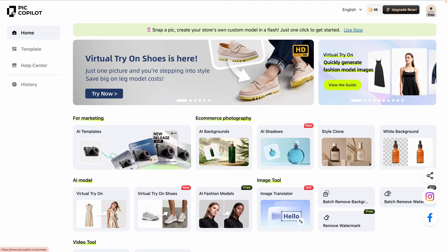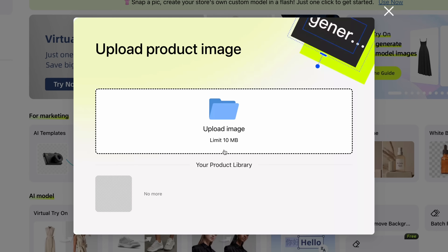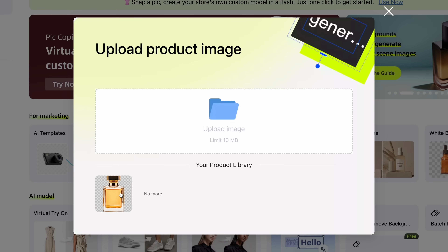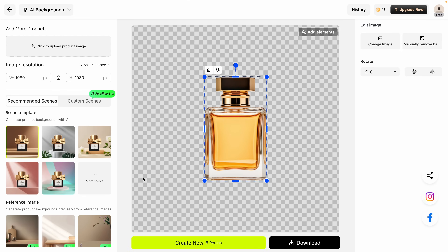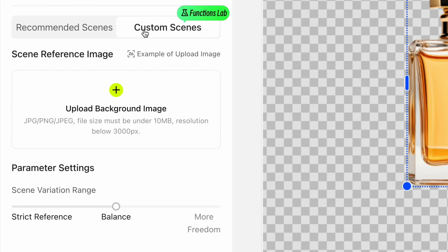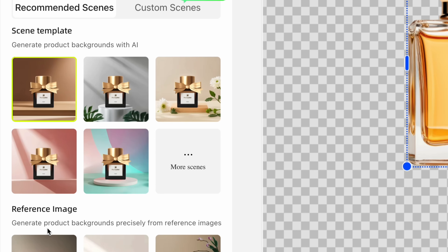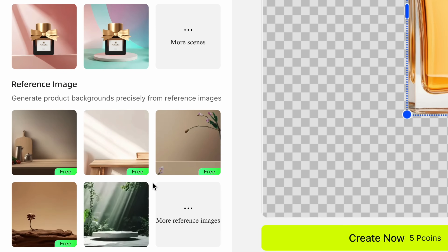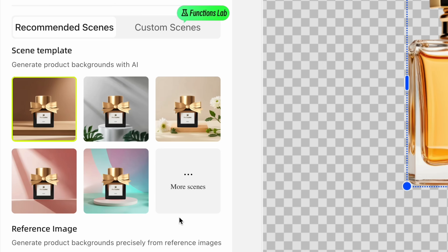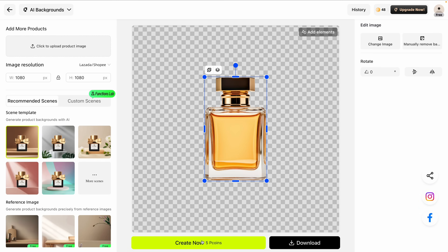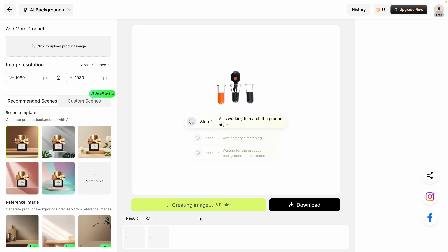Let's keep going. From the menu, I'll choose AI backgrounds, and I can upload an image. But in this case, I already have a product photo ready to go in my library — a perfume bottle that we'll work with today. Custom scenes let you upload a specific background image if you have one, while reference image allows you to generate a product background based on a selected photo. For this demo, I'll start with a scene template, which offers a variety of styles to match the look I'm going for. Let's let the AI work its magic.